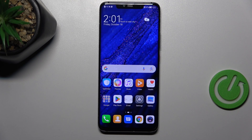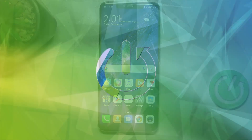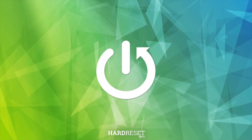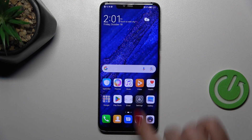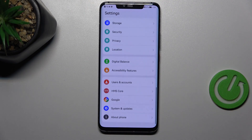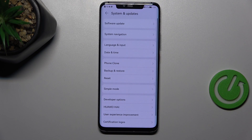Hi everyone. In front of me I've got the Huawei Mate 20 Pro, and let me show you how to change the date and time on this device. Let's start by opening the settings, and here we have to scroll down to the very bottom to find System and Updates.